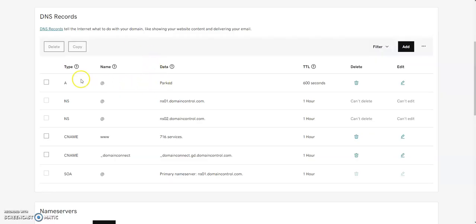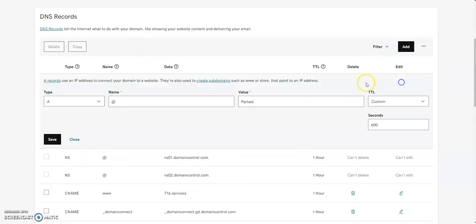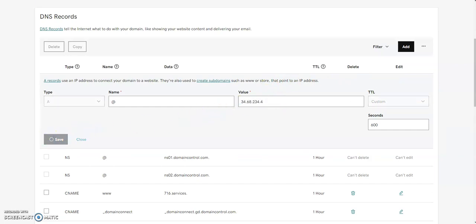There typically is going to be a parked A record in here if you've never used this before. So we're just going to change this to this. We're going to hit Save.